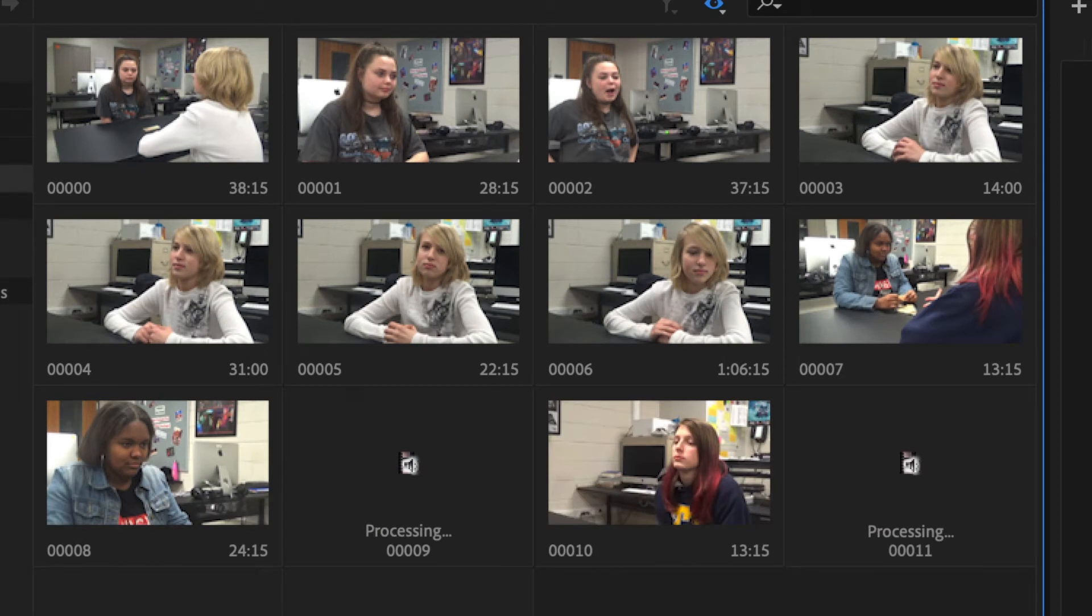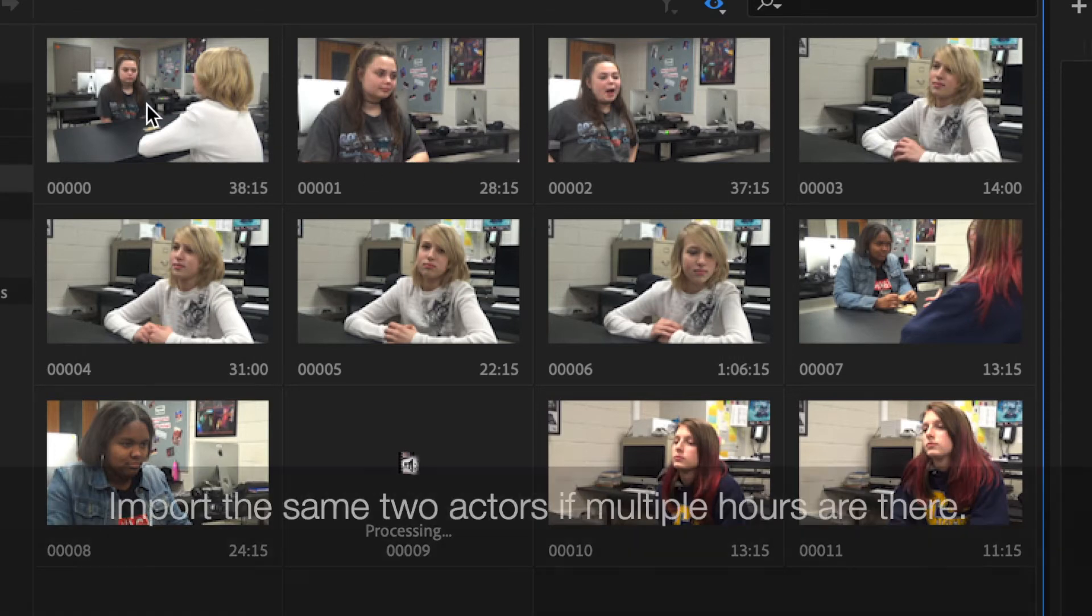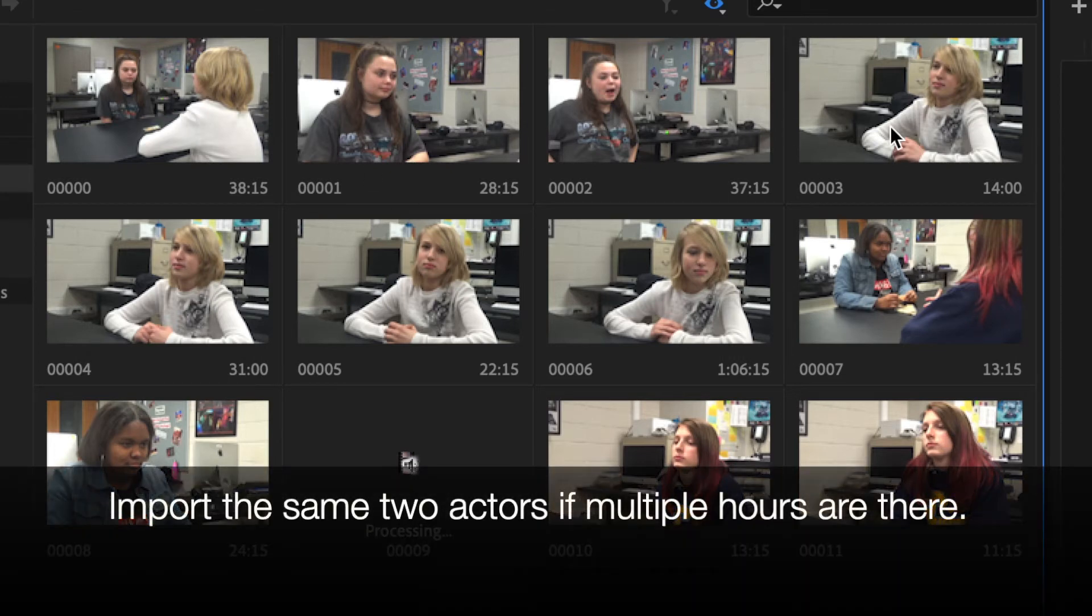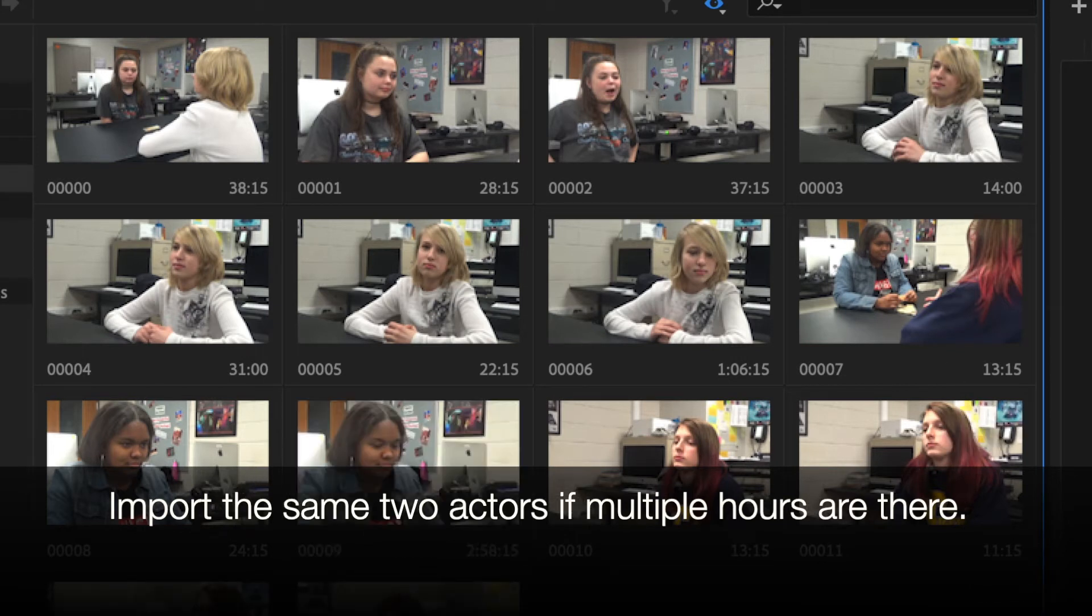And one thing you will notice very quickly. On camera one, we filmed it twice. We filmed it first hour, and then we filmed it last hour. What you will want to do is, I don't care which version you get, but make sure you get the same two actors.